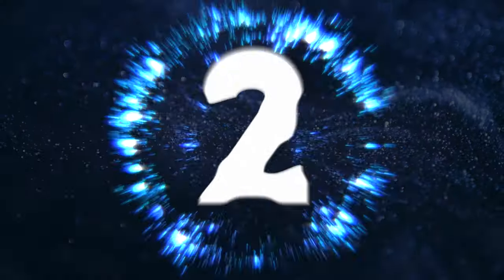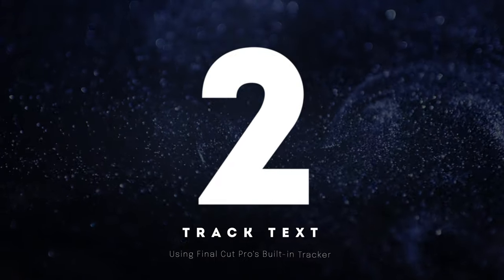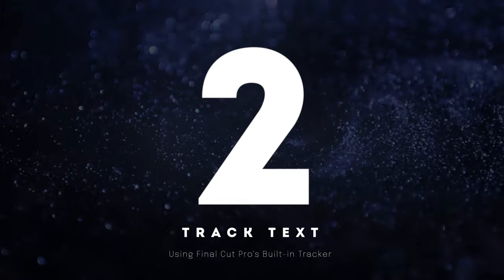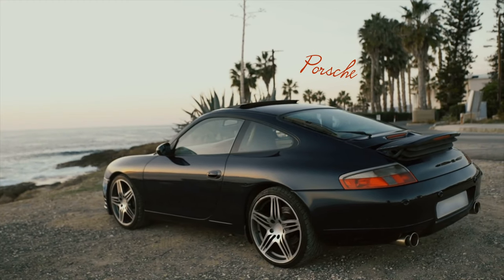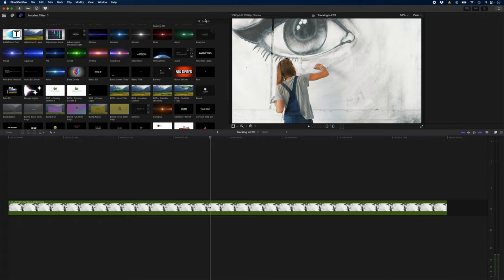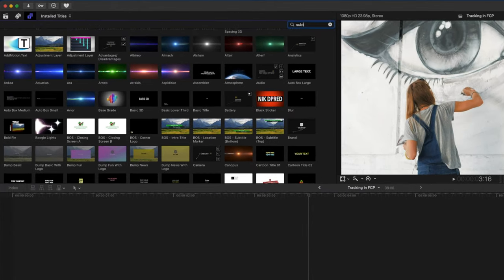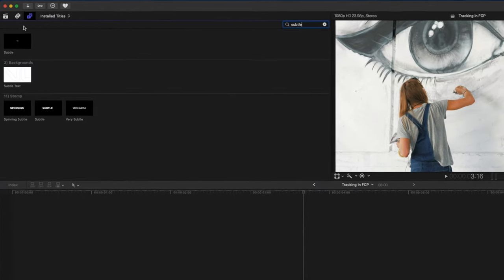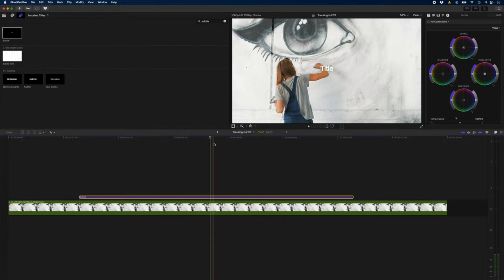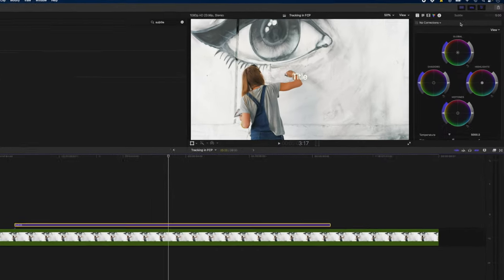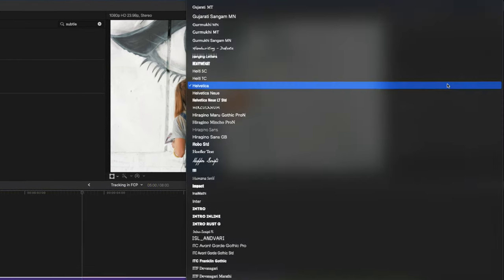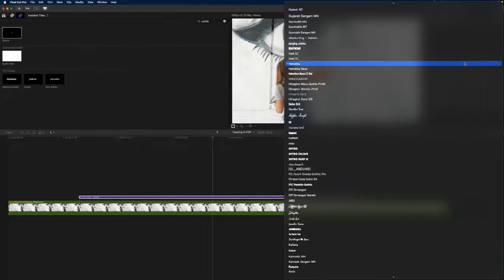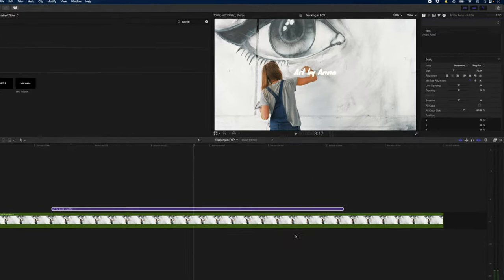The second way to use the tracking feature is to track text. You can track a simple basic title or a title template but I'm also going to show you a quick trick to make track titles look even better. For this one instead of a basic title I'm going to add a subtle title to the shot. It comes with Final Cut Pro so you don't have to download anything and I'm going to change this text to art by Anna.